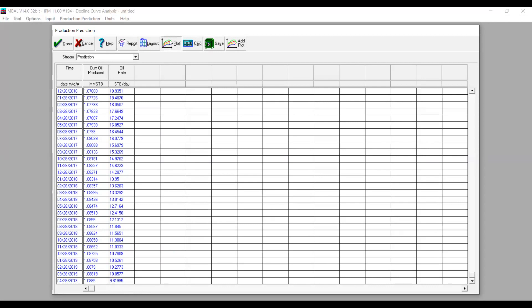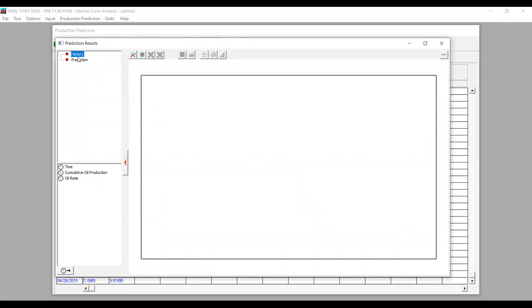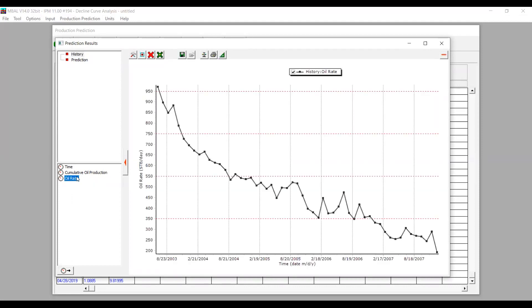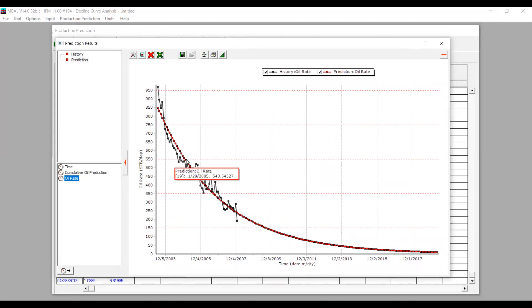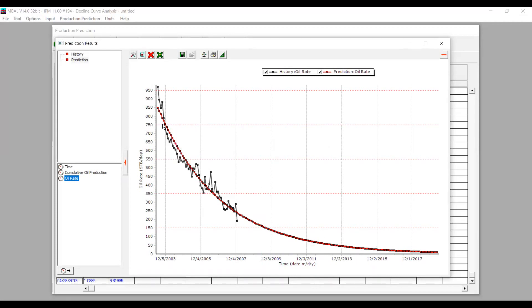We can now see the plot — this is the Production Results plot. We press History and select Oil Rate to see our production history data. The black line with data points is our production history. We then press Prediction and select Oil Rate again. Now we have two plots: the black curve is history data, and the red data points are simulation results from MBAL, which uses the decline rate obtained from the regression.